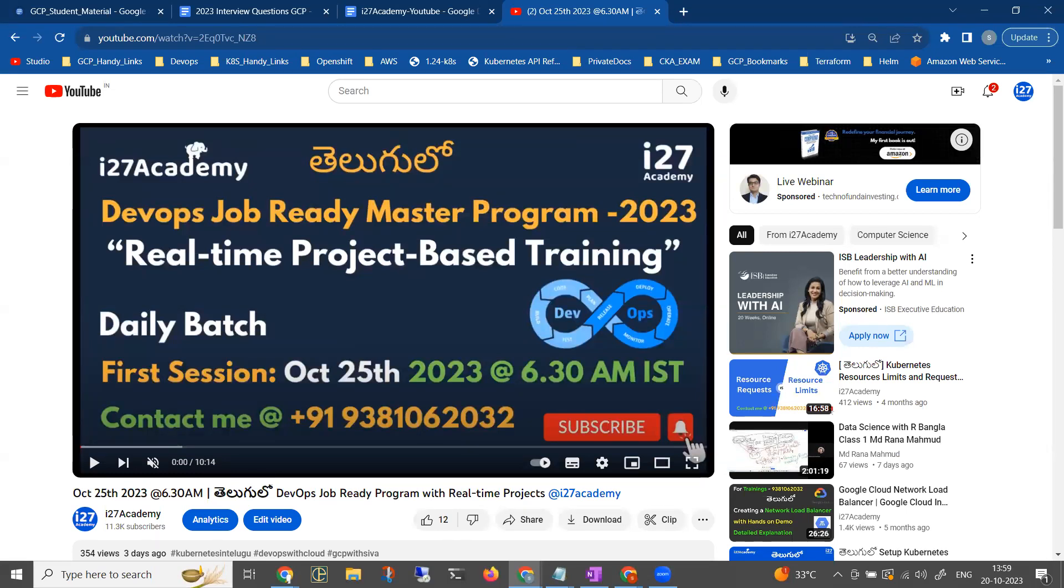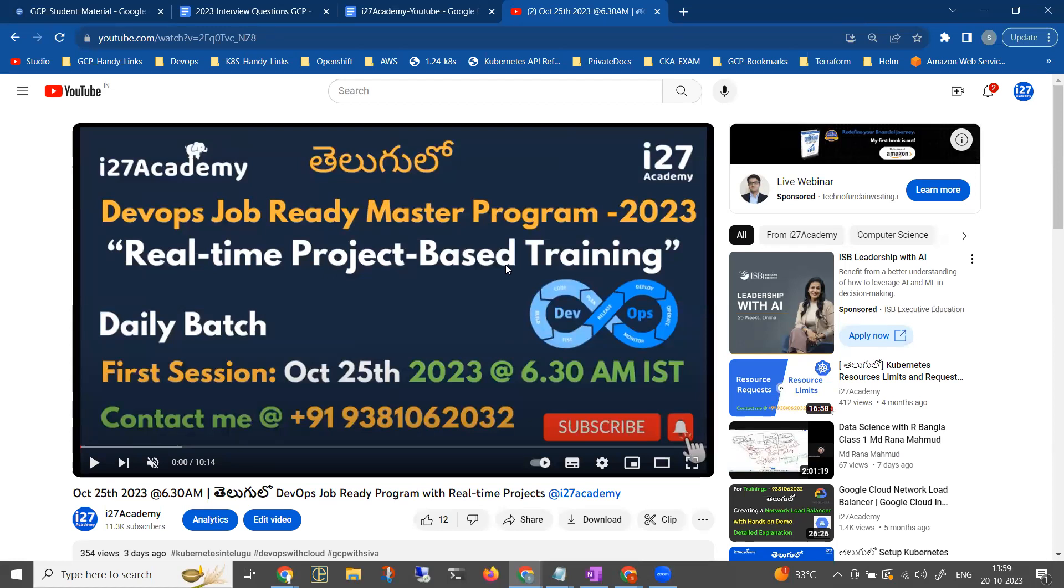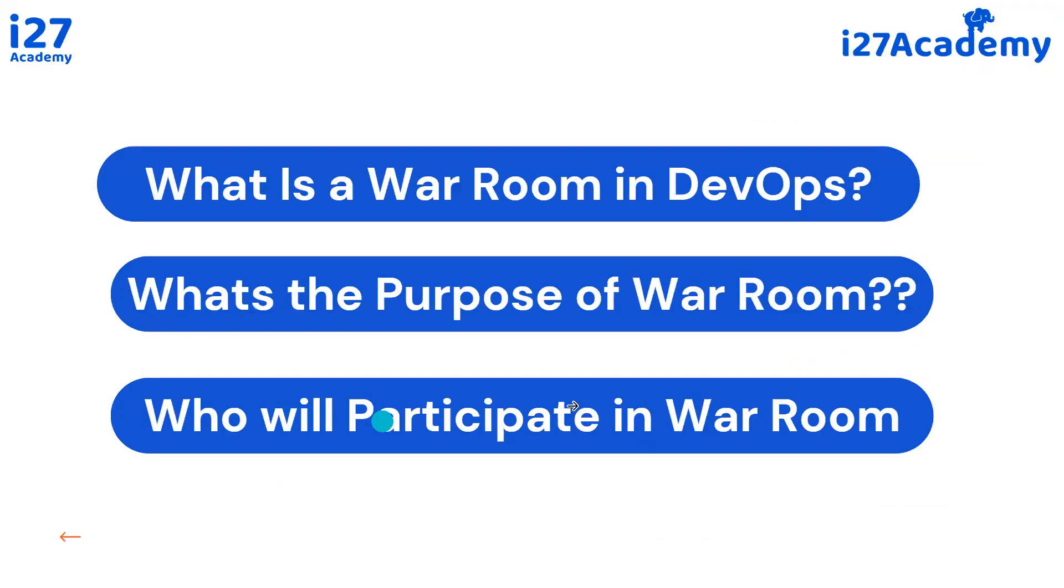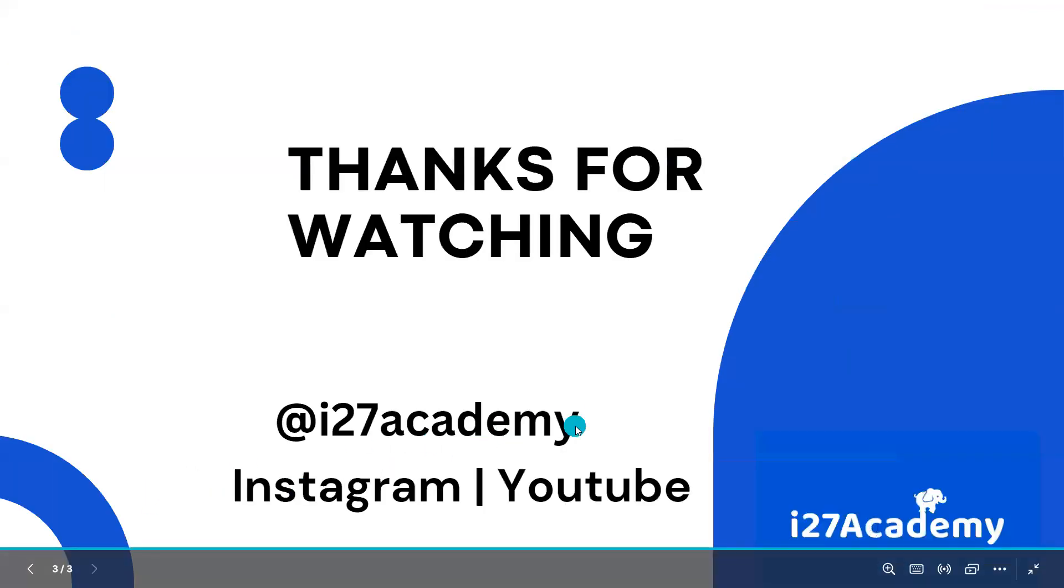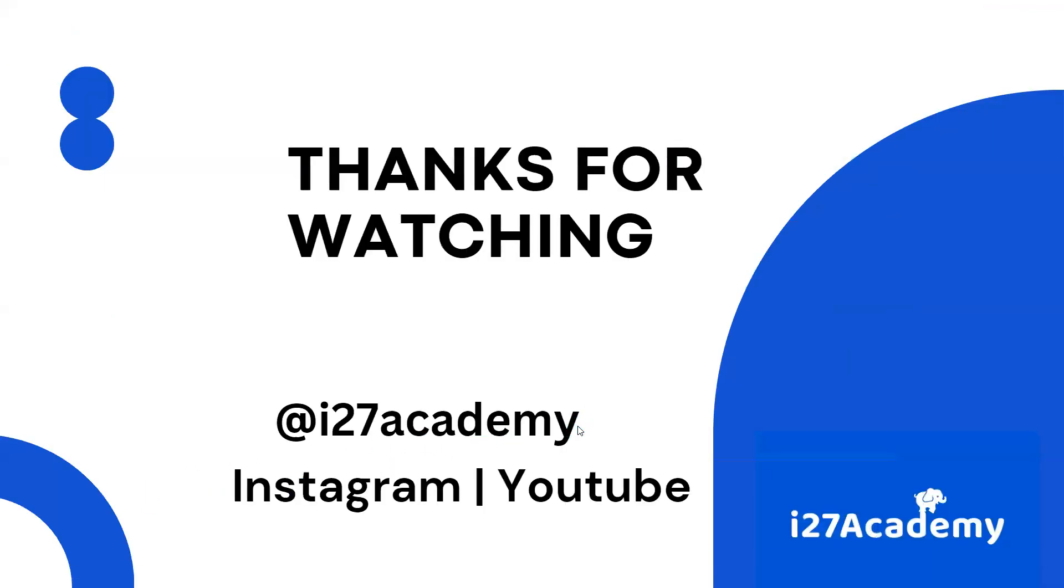That's it for the video. If you have any issues, you can ping me on this number or you can call me as well for any sort of doubts. And if you haven't subscribed, do subscribe to my channel. On Instagram, I am available at the same ID, i27 Academy. If you want to get some quick updates, interview questions and tips, you can follow on Instagram page as well. See you in the next video. Till then, happy learning. Bye.